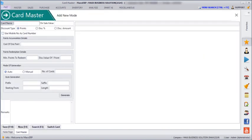Here we can create the card name. For example, I am giving it as Board Membership. Here you have to enter the sales value above which the points or discount should start getting calculated. For example, I am giving it as 1000.